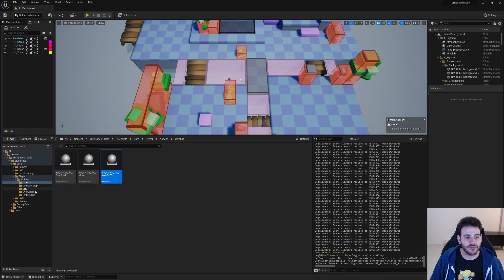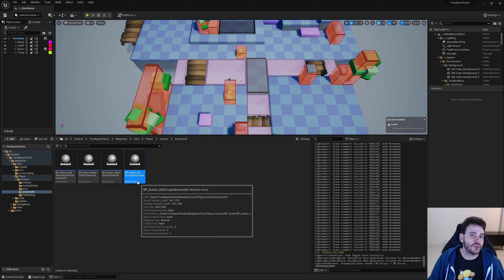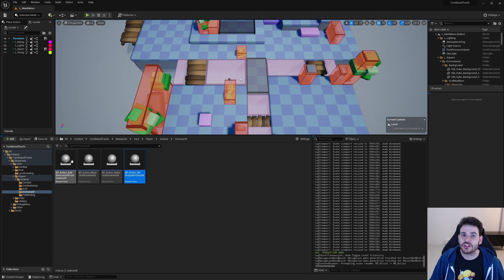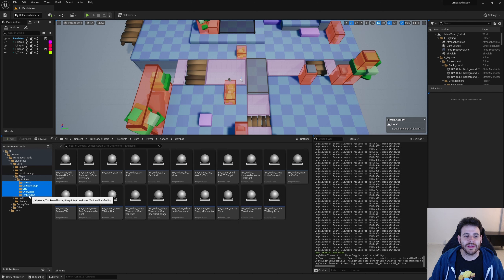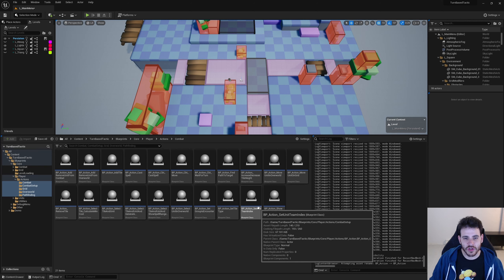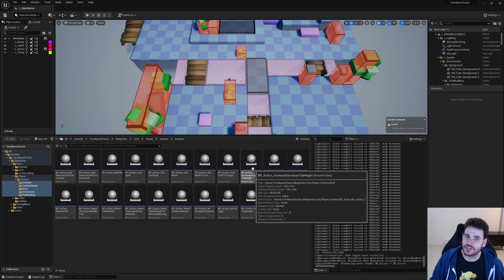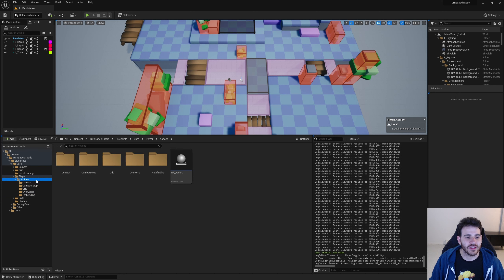In the project there are a lot of actions. For example, we have the overworld actions that let you remove or add a unit in the overworld, select a unit, move the unit, or set another overworld group as an encounter. Some of those actions are used in the real game, but others are just used in the debug menu. With just two buttons — left click and right click — you can execute as many things as you want in the game.